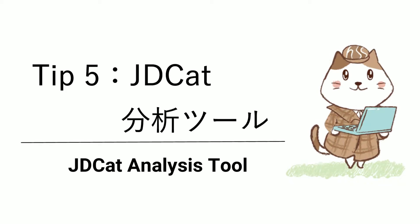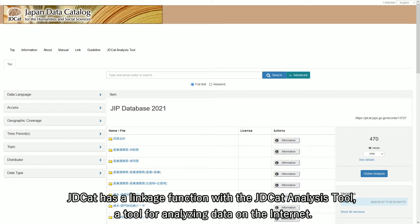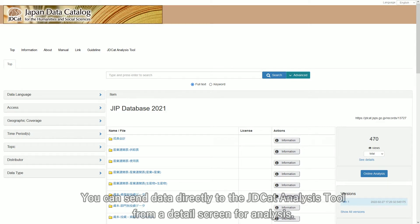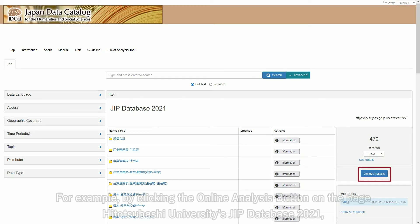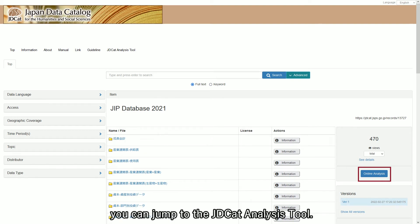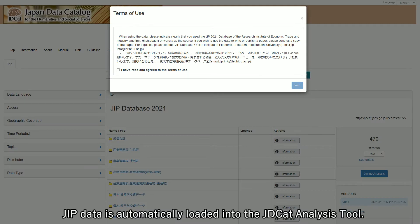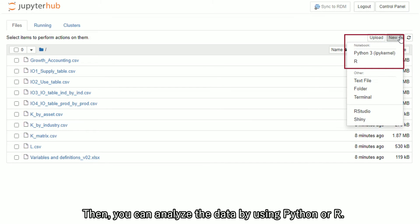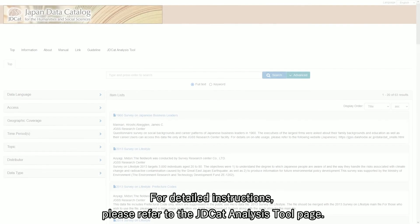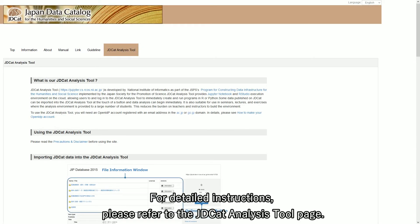J.D.Cat Analysis Tool: J.D.Cat has a linkage function with the J.D.Cat Analysis Tool, a tool for analyzing data on the Internet. You can send data directly to the J.D.Cat Analysis Tool from a detailed screen for analysis. For example, by clicking the Online Analysis button on the page for Hitotsubashi University's JIP Database 2021, you can jump to the J.D.Cat Analysis Tool. JIP Data is automatically loaded, and you can then analyze the data using Python or R. For detailed instructions, please refer to the J.D.Cat Analysis Tool page.